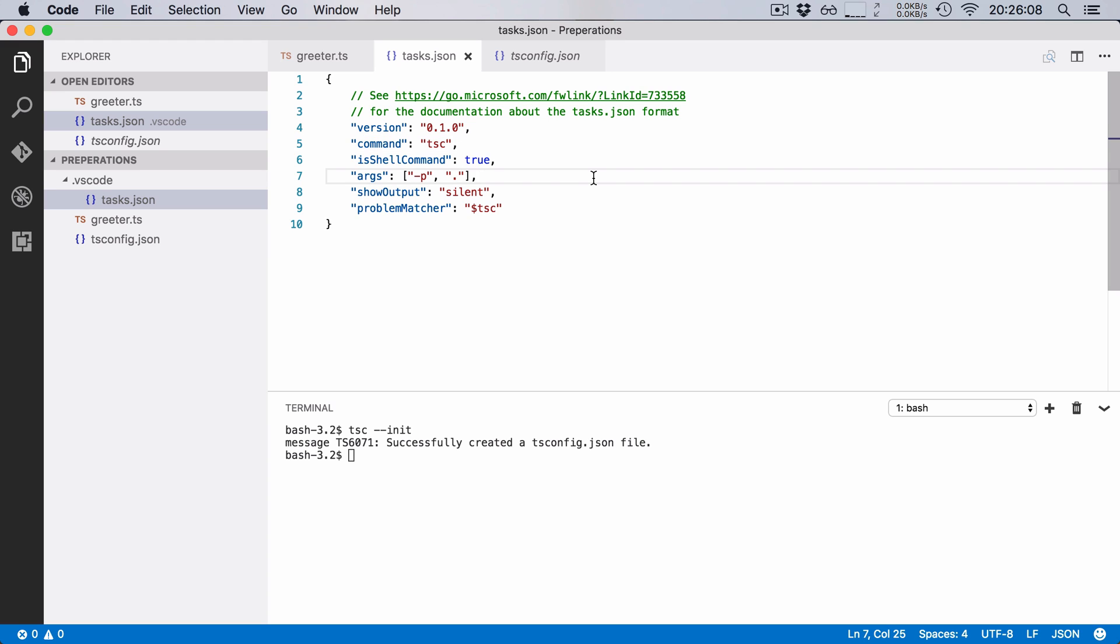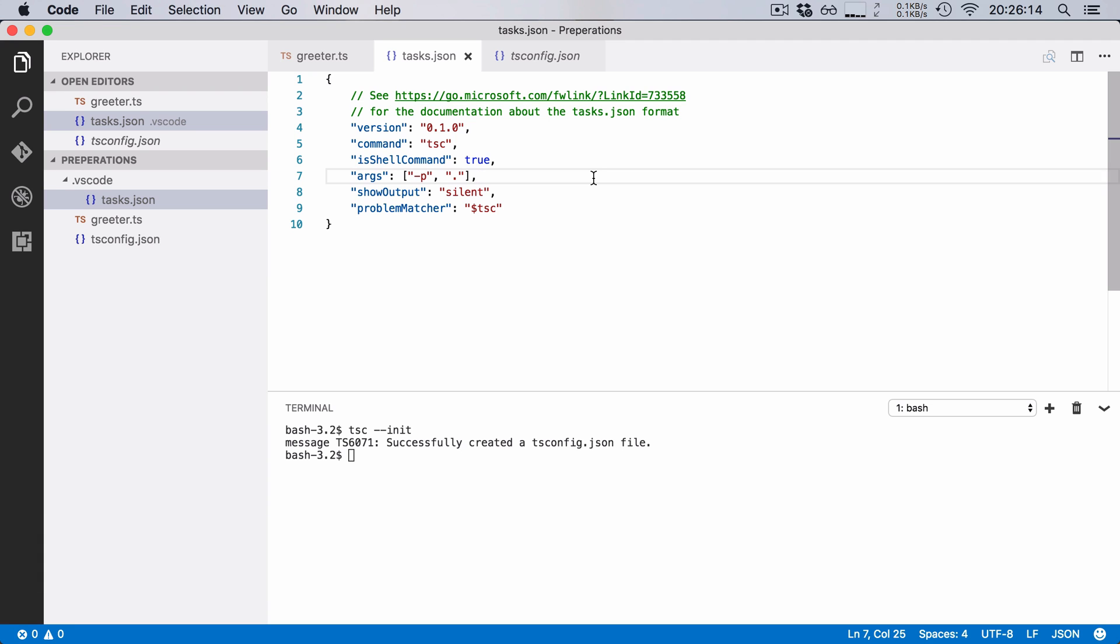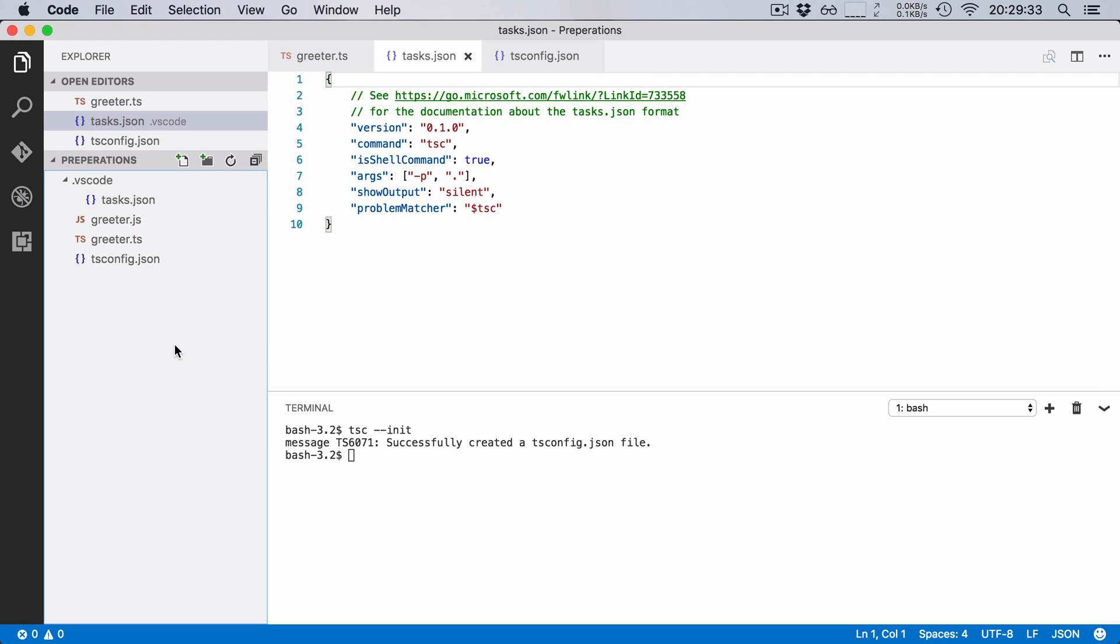Okay, so that's it. Now if I now want to run our task, all I have to do is hit command shift b and this will execute our task and it will compile our greeter function into JavaScript. But it's not yet perfect because if I change greeter.ts it won't automatically compile it. It just compiles it every time I hit command shift b.